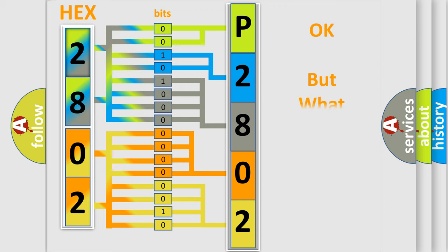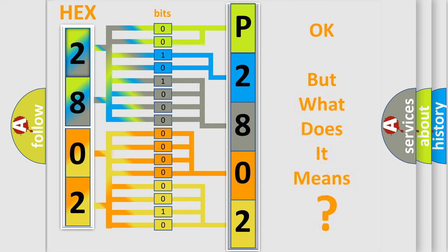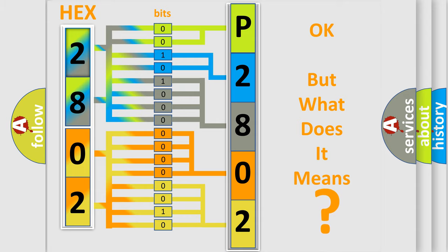The number itself does not make sense to us if we cannot assign information about what it actually expresses. So, what does the diagnostic trouble code P2802 interpret specifically for FIAT car manufacturers?